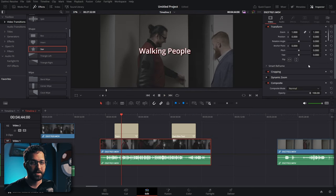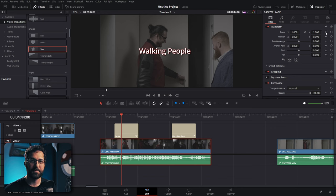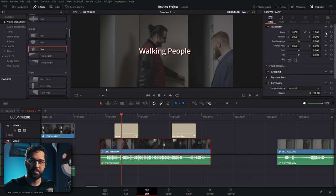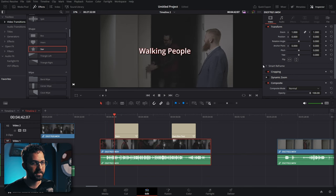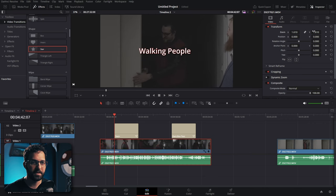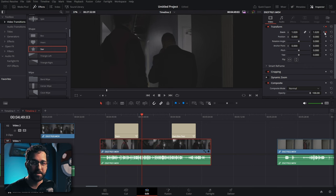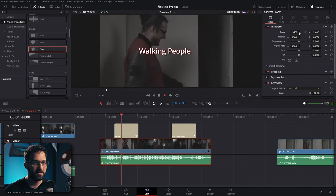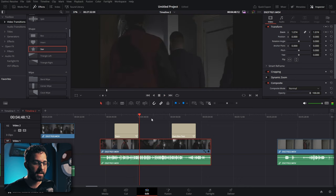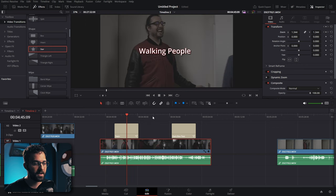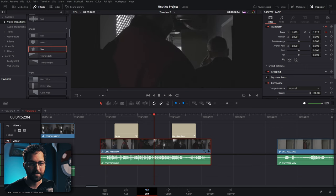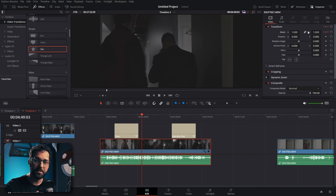Keyframes are dots you set at points where you want a certain value. Go to a different point in the clip, change the value, and it animates between keyframes automatically. For example, set a zoom keyframe at one point, move to a different part, change the zoom — it'll create another keyframe and animate between them. Right-click keyframes to set ease in, ease out, or ease in and out for smoother animations.